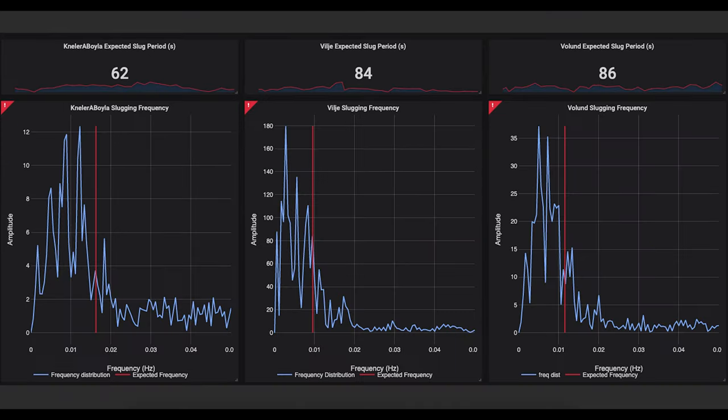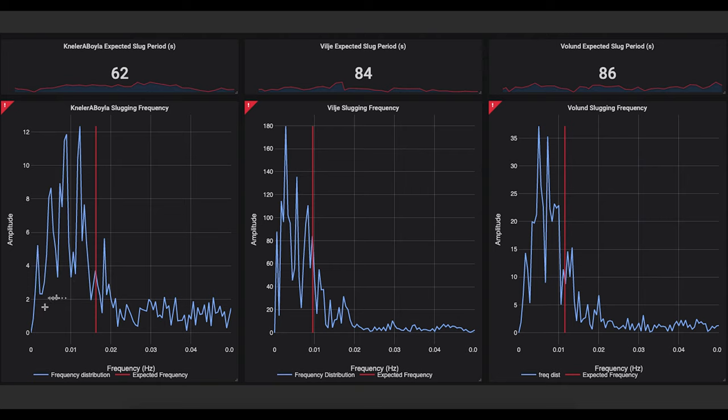And finally we have an analysis of the flow patterns through the multi-phase flow meters. Here we see the period of the slugs along with their historical development, and beneath we see a Fourier composition of the slugging frequency. This is telling us at which frequencies we expect slugs to come through the multi-phase flow meters.